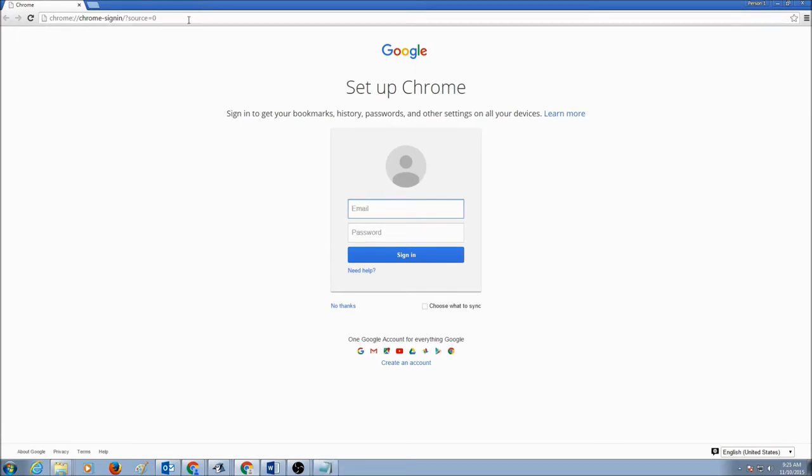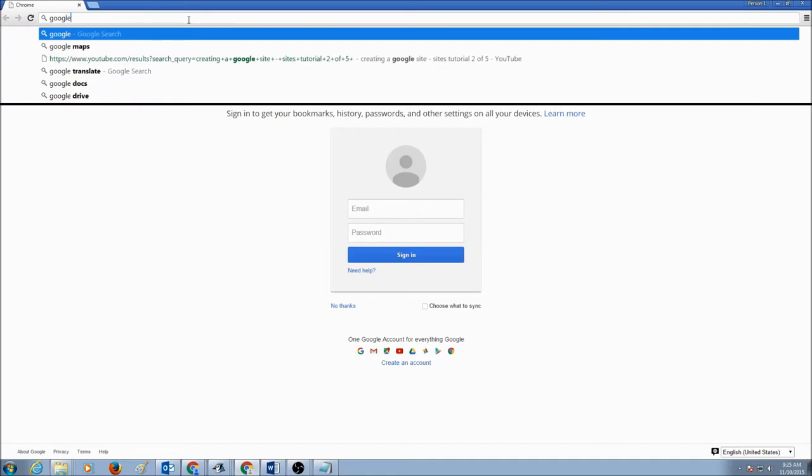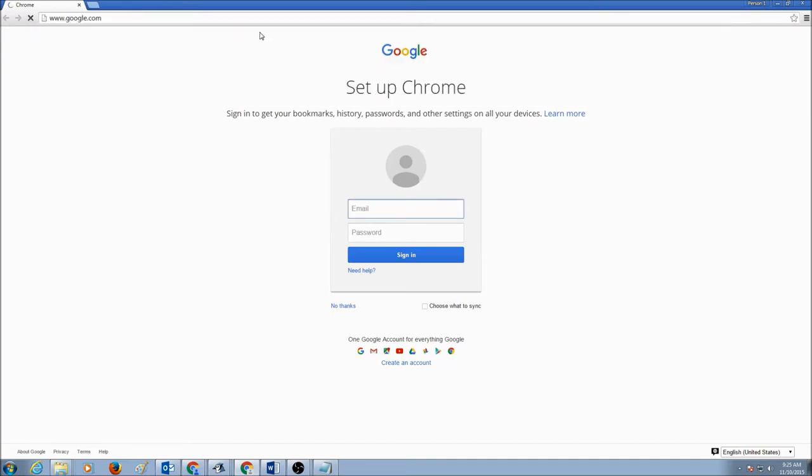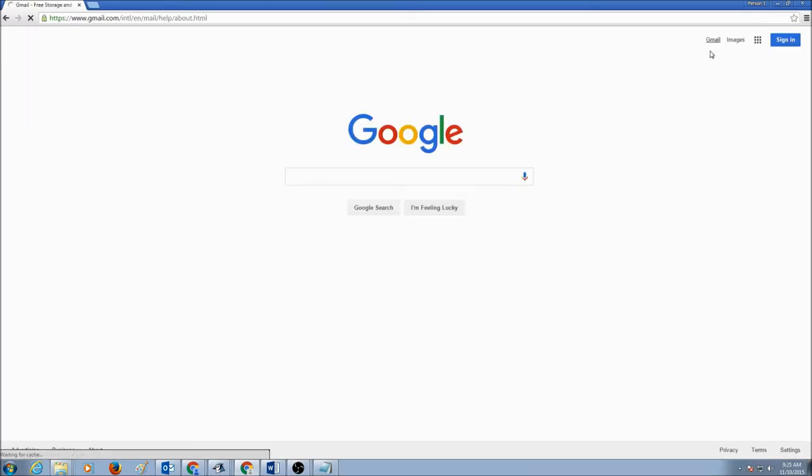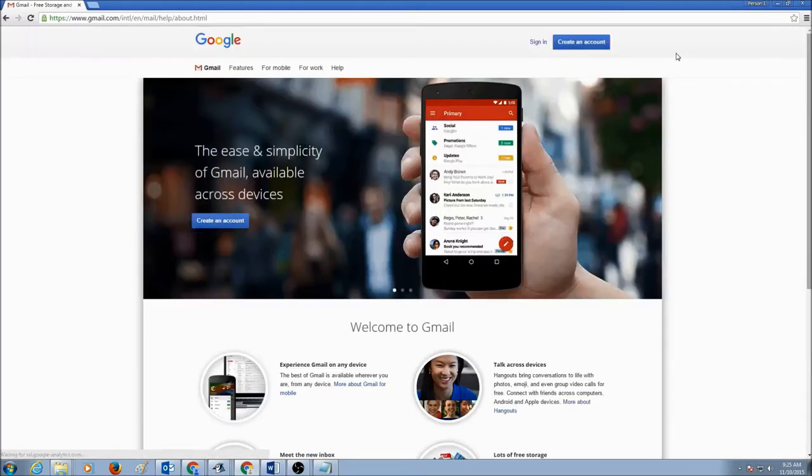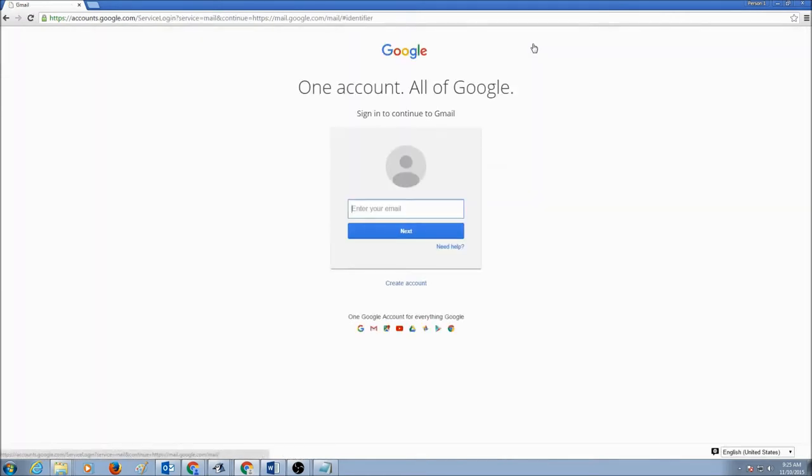So, let's go to Google, and you would click on Gmail, and you would sign in.